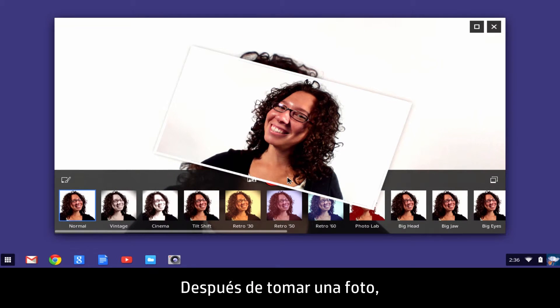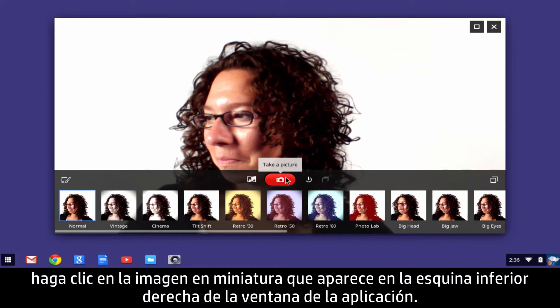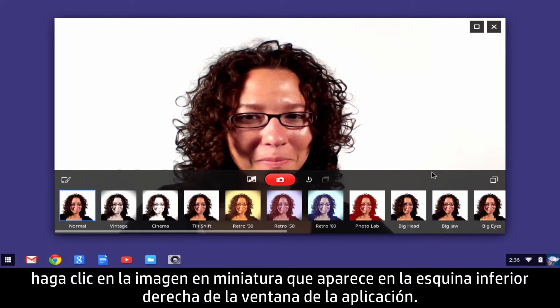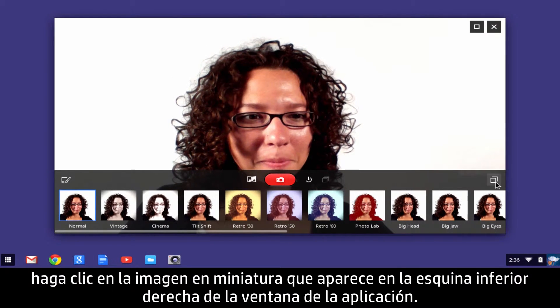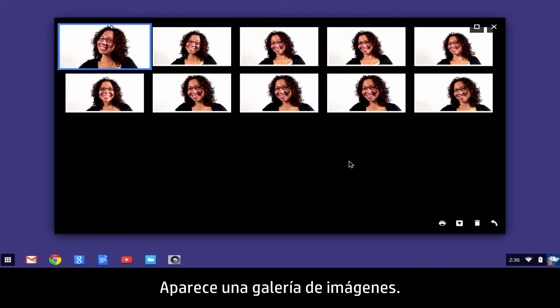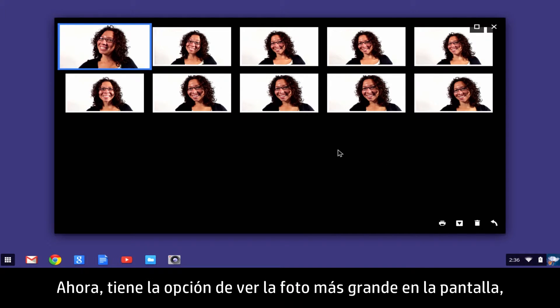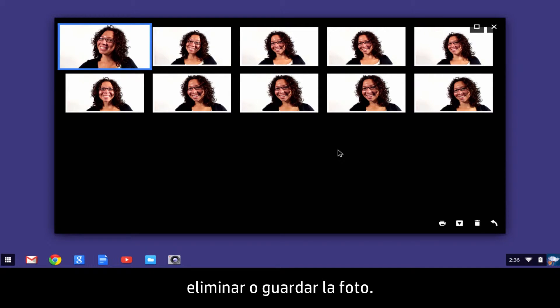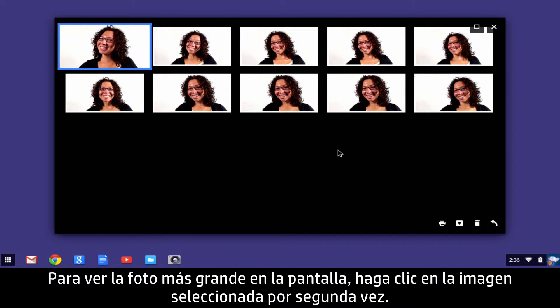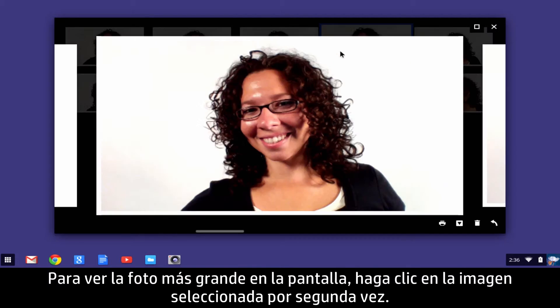After taking a photo, click the thumbnail image that appears in the lower right corner of the app window. A picture gallery appears. Now you have the option to view the photo larger on the screen, delete the photo, or save the photo. To view the photo larger on the screen, click the selected image a second time.